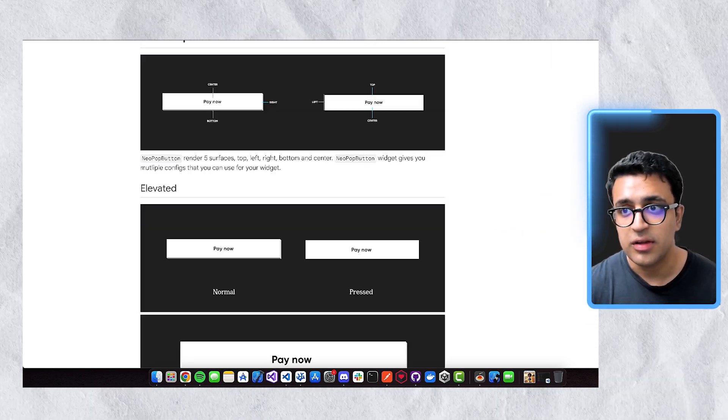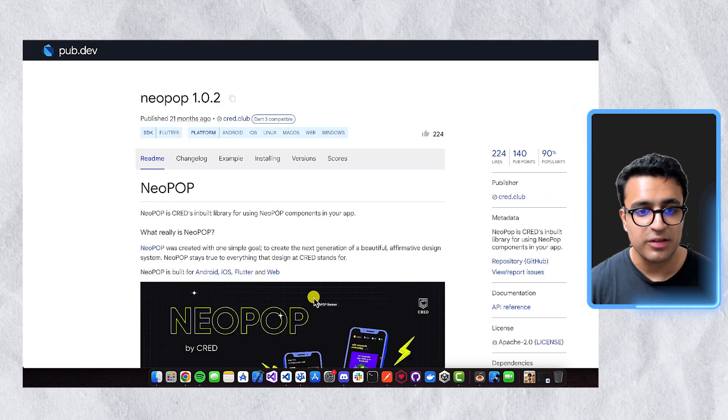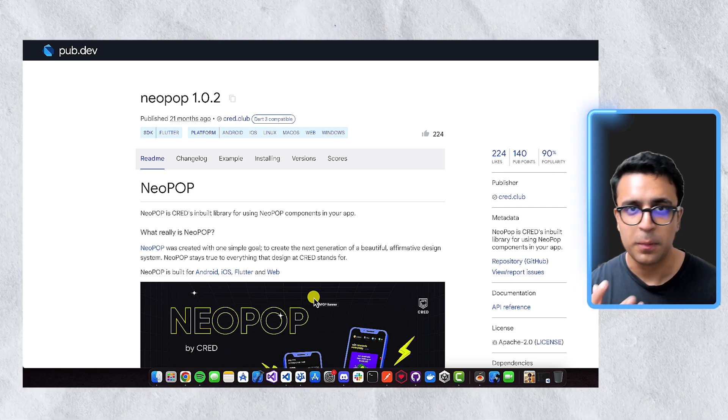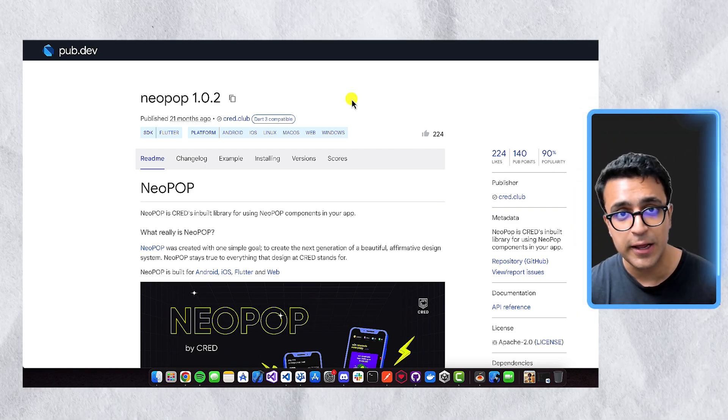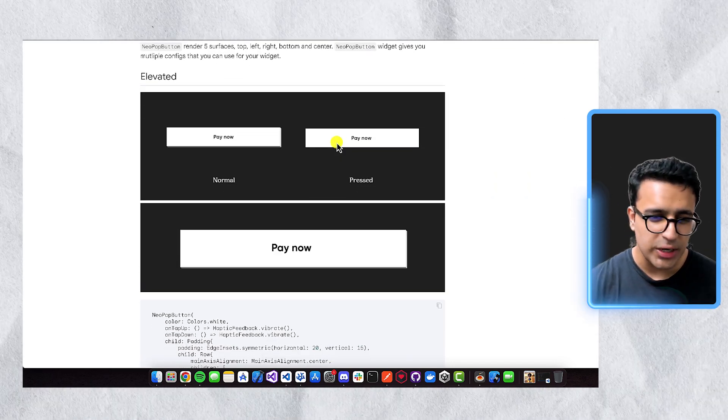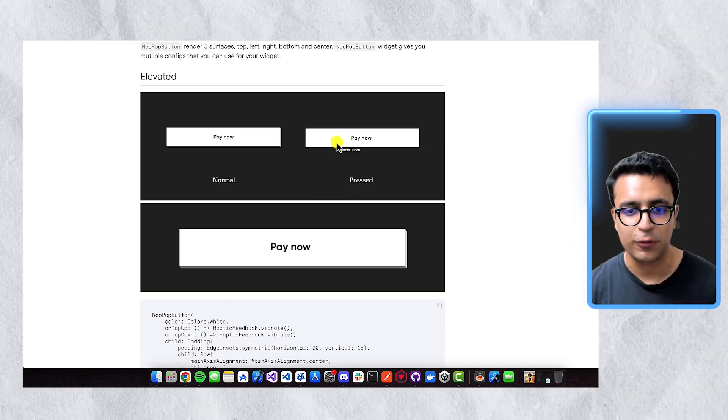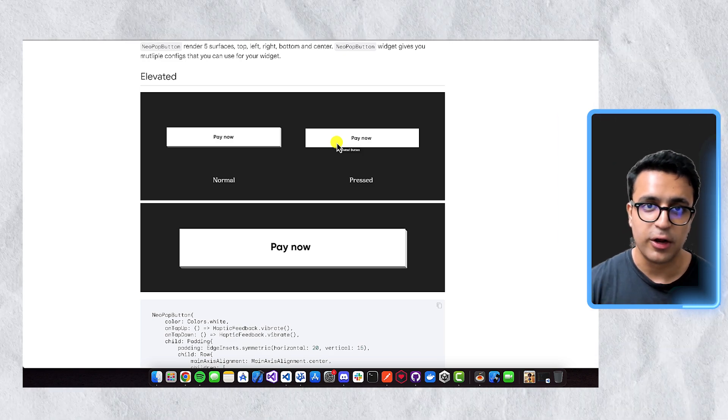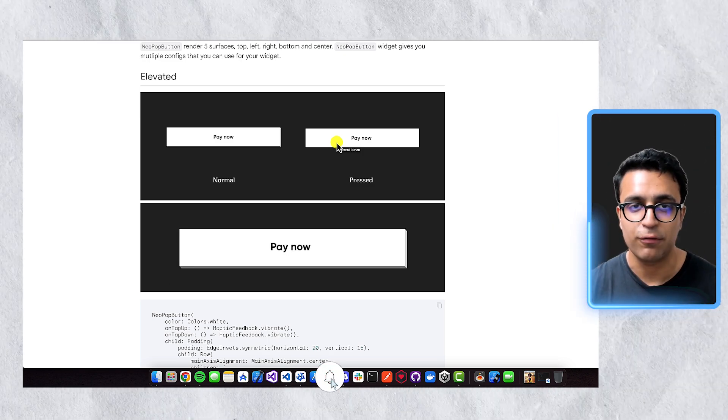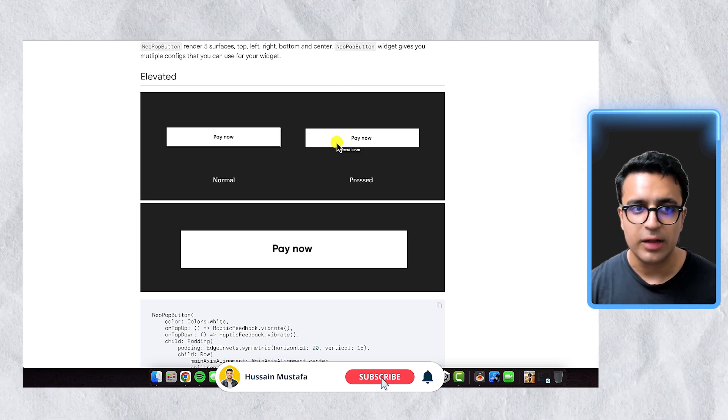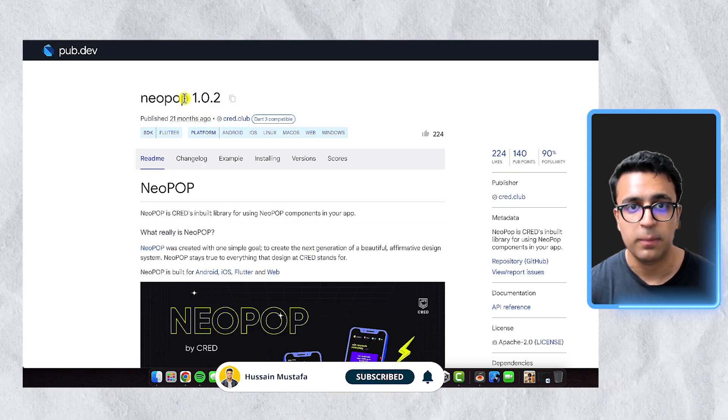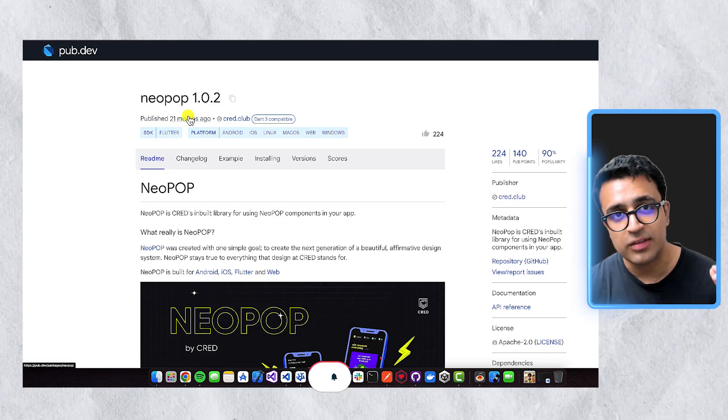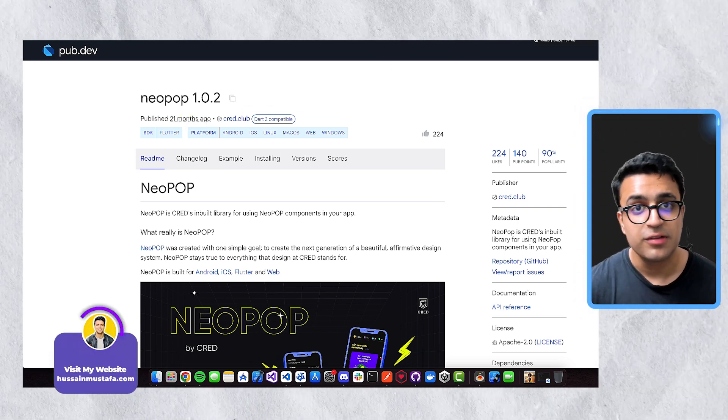Besides this, I also like the Neopop package, and this basically allows us to create these very cool Neopop-inspired UI elements. And one of the things that I really like about this package is the ability to create these 3D-based buttons with an effect where you can actually see the button going down and up when you click on it. So I really like the Neopop button widget that the actual Neopop package provides us. And this is another package that I use in a bunch of different Flutter projects that I create.